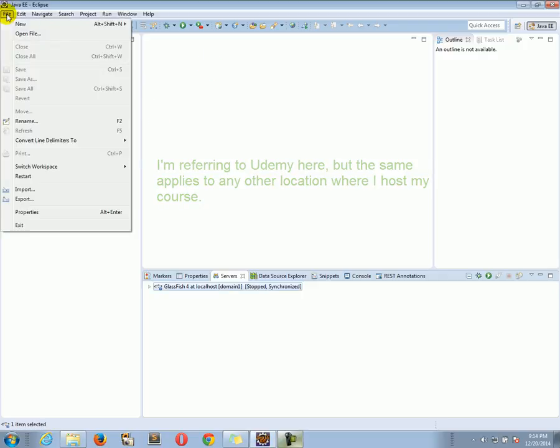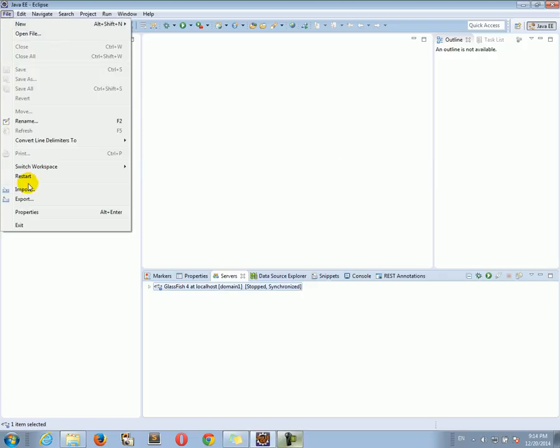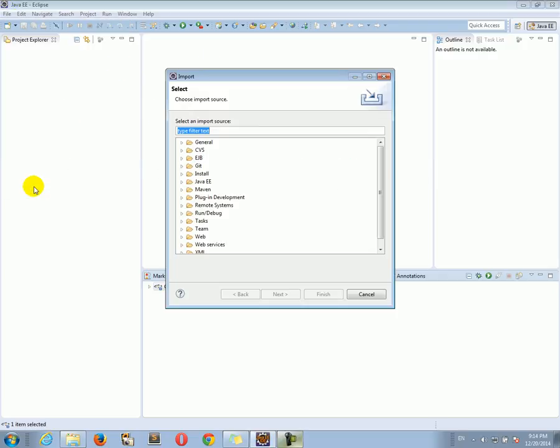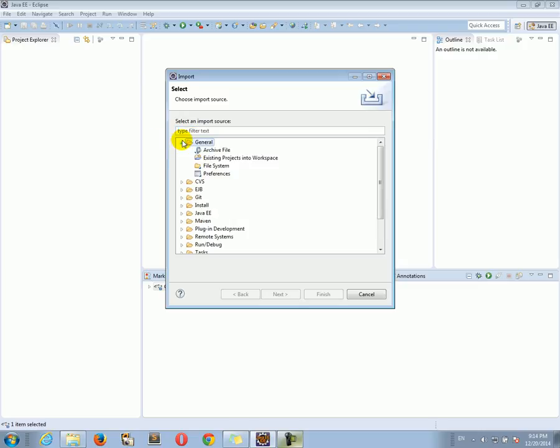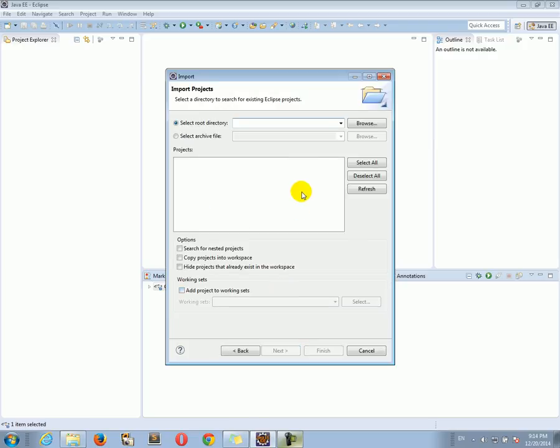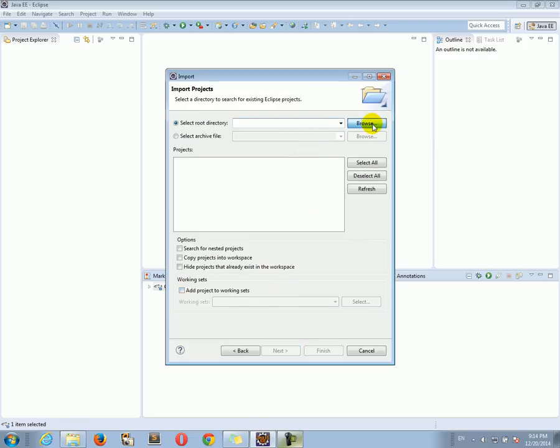So let's go to File, Import, select General, then select Existing Projects into Workspace, click Next, click Browse.